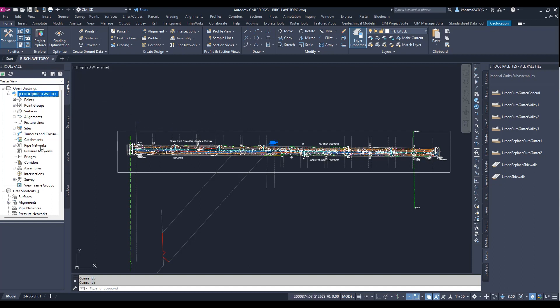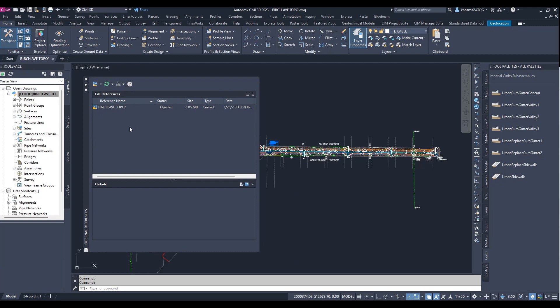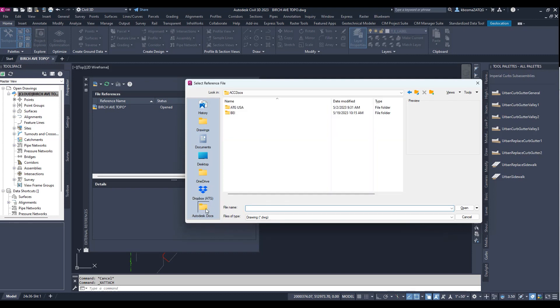And then you would go through the same process if you'd like to xref something. Let's go ahead and bring this over. You can go ahead and attach a drawing. Again, Autodesk Docs is here in your Quick Access. Click on that. If it's not there, I would definitely recommend putting it there because it makes it a lot easier.